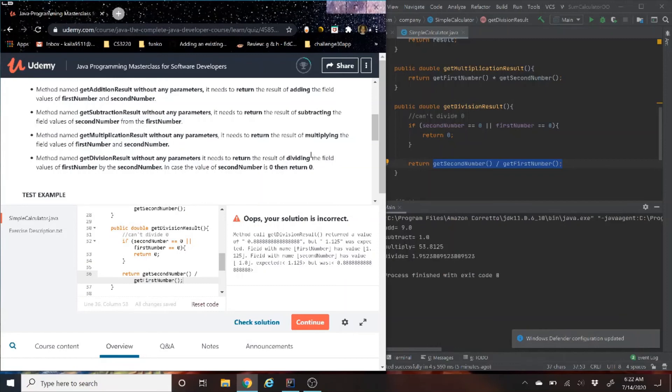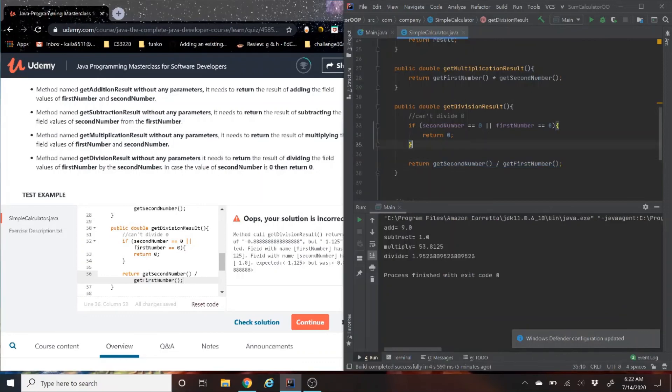But good news is, I know how to easily fix the error. Because we can see here the problem is in the getDivisionResults. And as we look on the right-hand side on the getDivisionResults, basically all I can see here that I did is I divided it incorrectly.